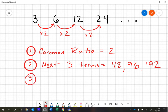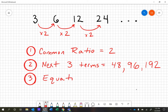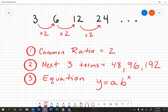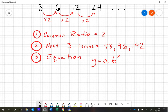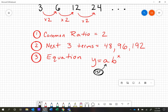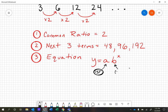Step three is to write an equation. The equation is going to be in the form y equals a times b to the x power. Let's talk about what each of these means. The 'a' is simply the first term that you see — the first number in the sequence, which in this case is three. The 'b' is going to be our common ratio.